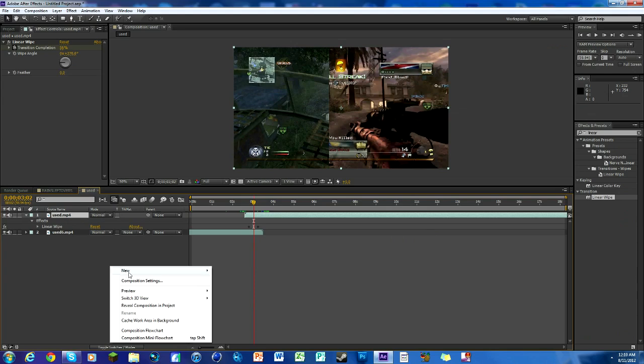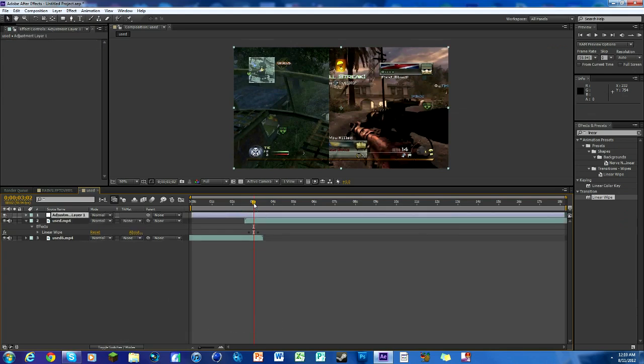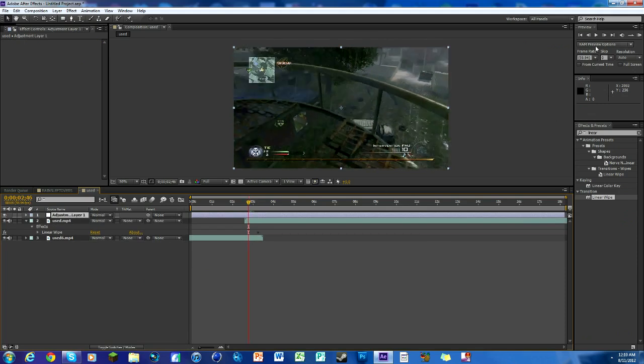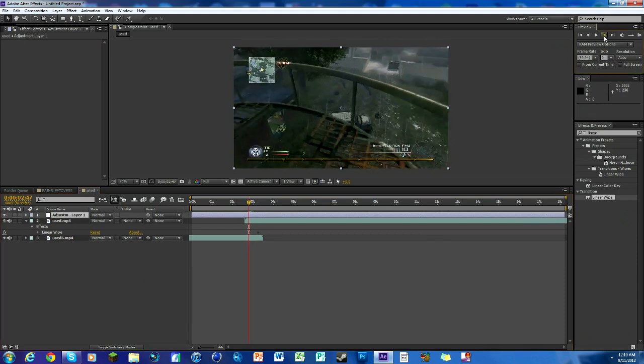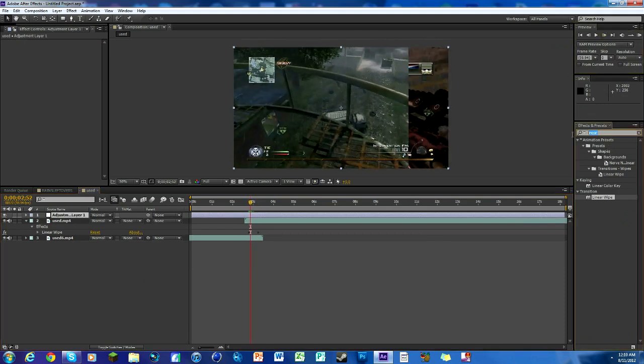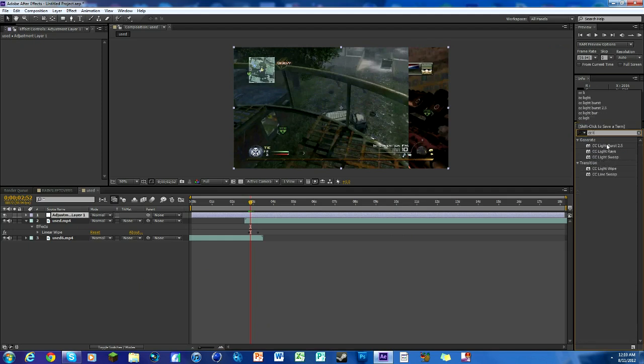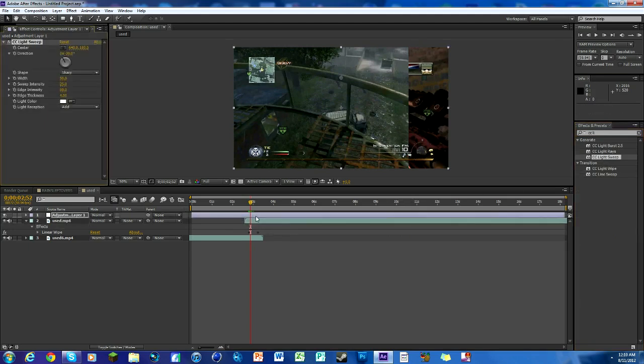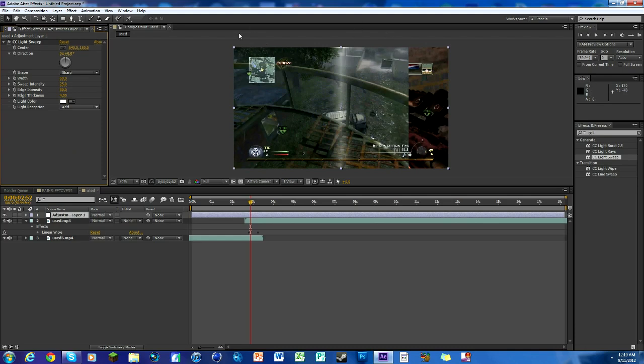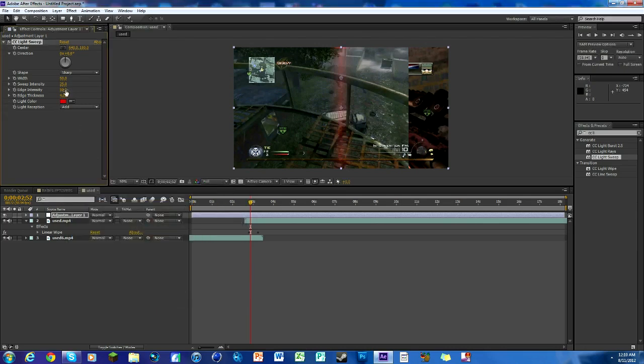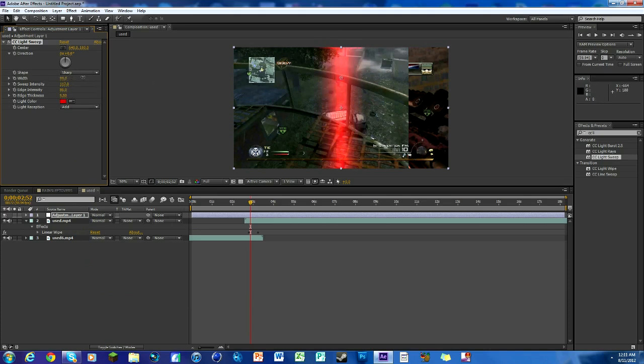Now we are going to make an adjustment layer, so hit new, adjustment layer. And what we want to do is make a, for that red beam that kind of comes from underneath it, we have to look up CC light sweep. And it's under the generate tab, so don't take the one under transition, take the one under generate. And we get this beam here, change the direction to 0 and you see it kind of goes upright. We'll change the color to a reddish thing. Then just kind of bring the edge intensity up if you want. That's like the lines on the top. Edge thickness, there's the sweep intensity, that's what makes it big, the width. So you can see my numbers like 100, 117. Just kind of make them all a little bit bigger, there's not really a preference to that.